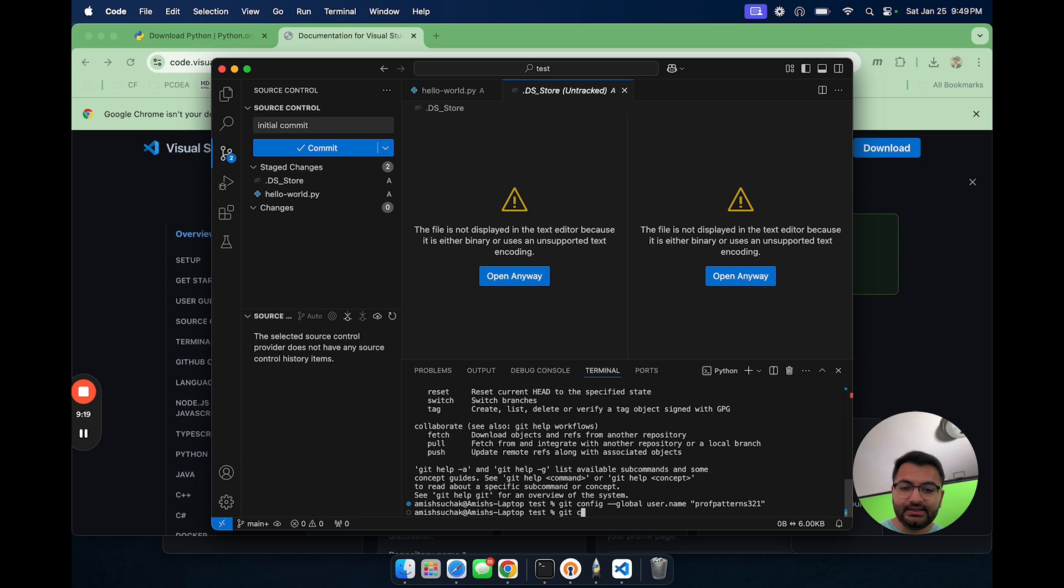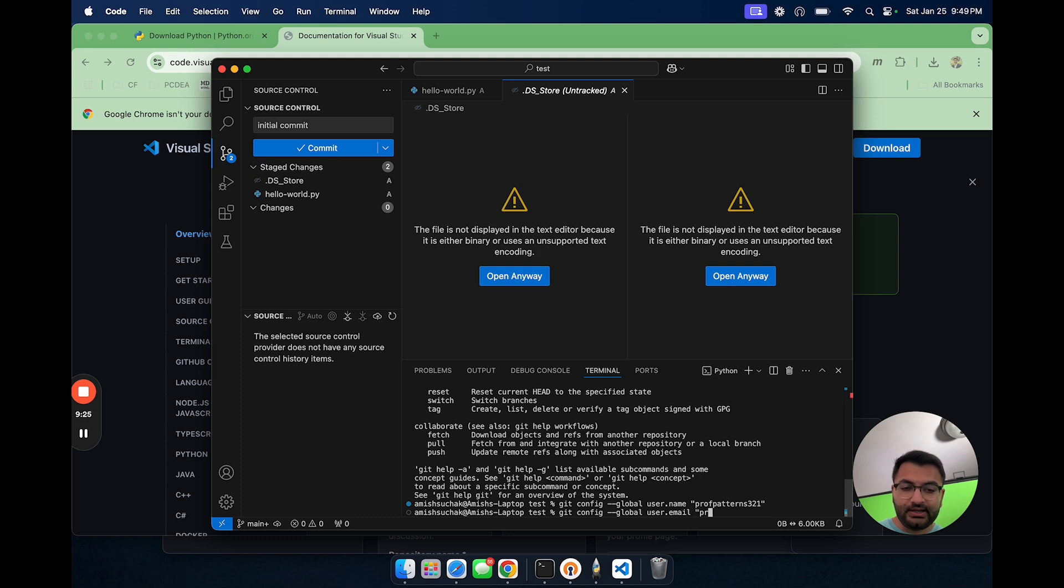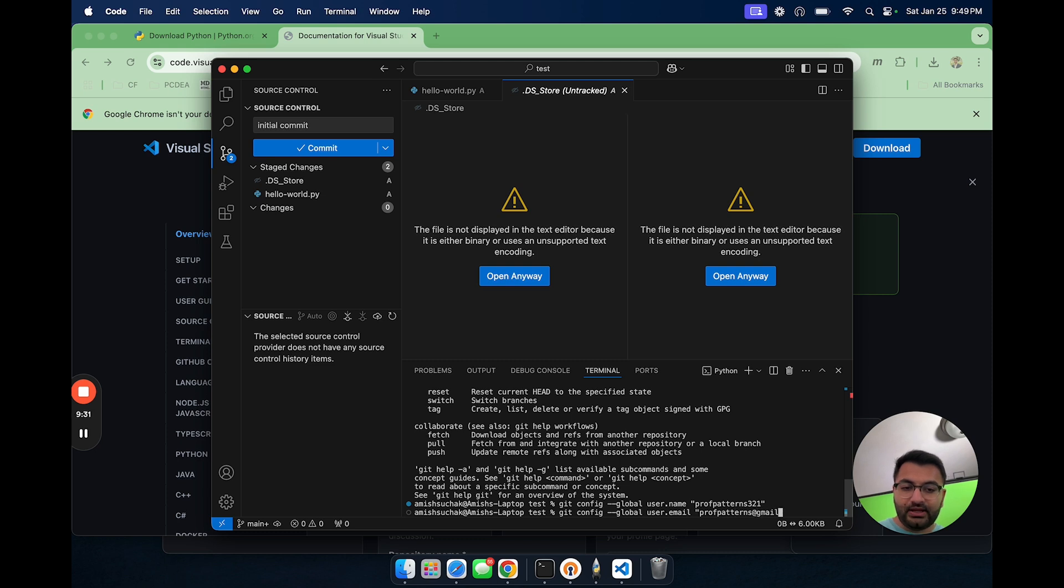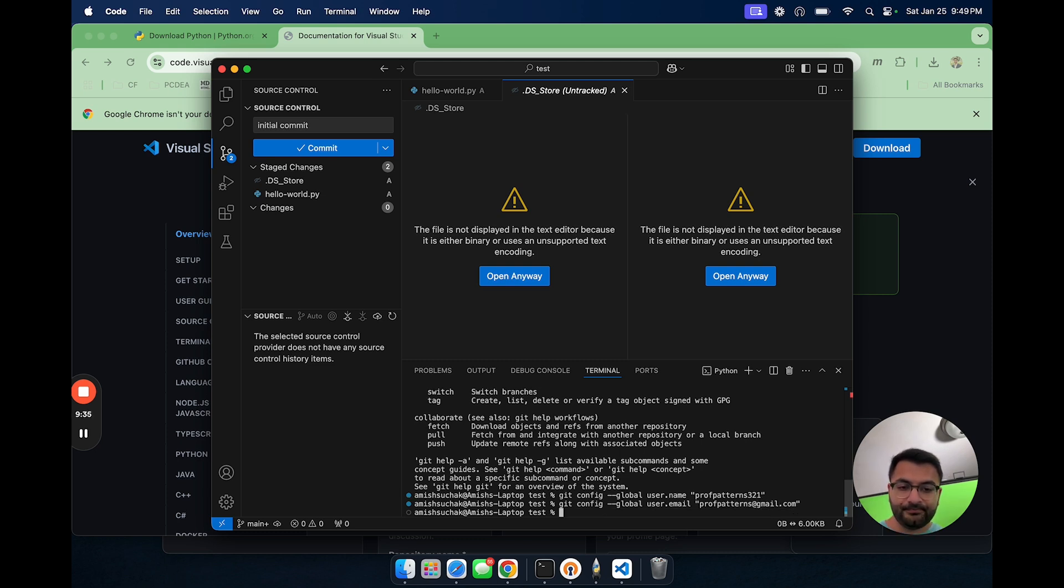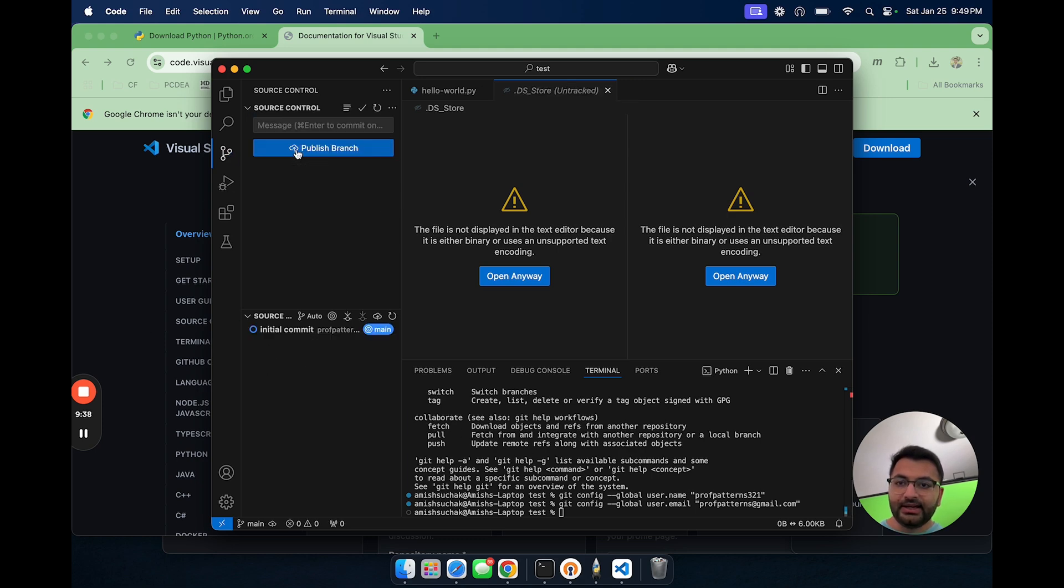Then I'm going to say git config hyphen hyphen global user.email. Then here, I'm going to say whatever email that I use to sign up, prof patterns at gmail.com. And now let's go hit commit again and publish this branch.